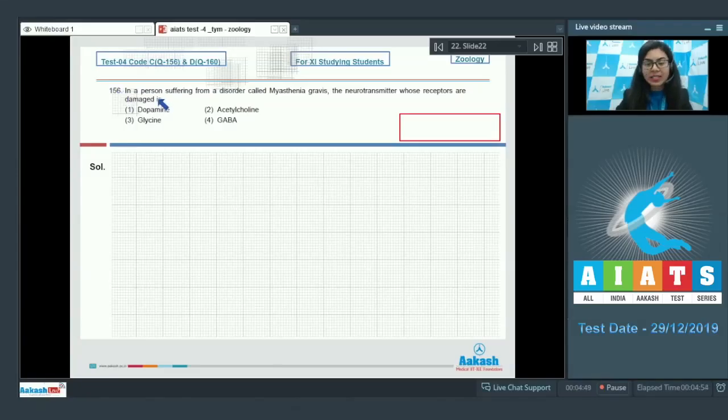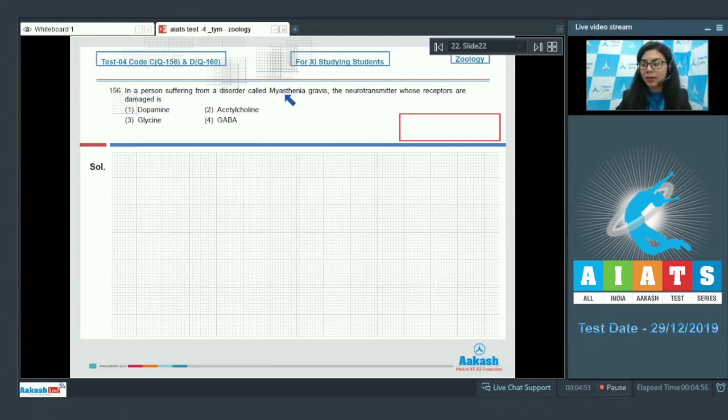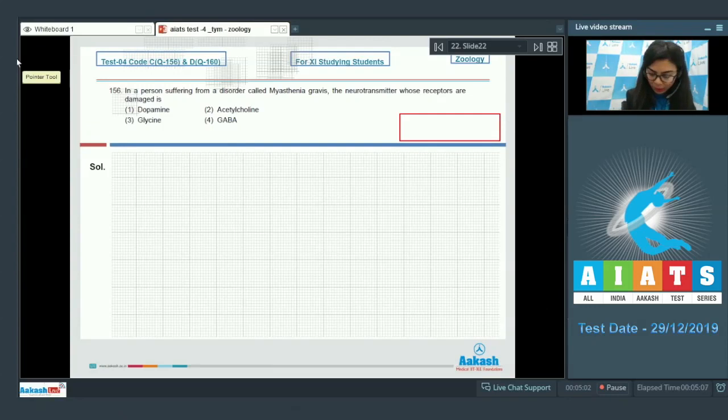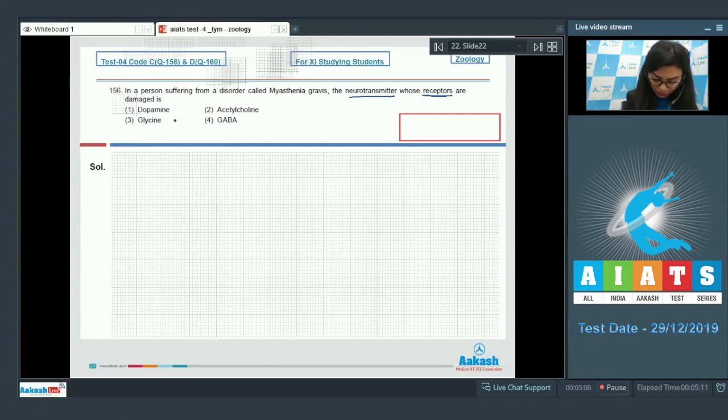Question 156: In a person suffering from a disorder called Myasthenia Gravis, the neurotransmitter whose receptors are damaged is: dopamine, acetylcholine, glycine, or GABA? Receptor of which neurotransmitter are damaged in Myasthenia Gravis?